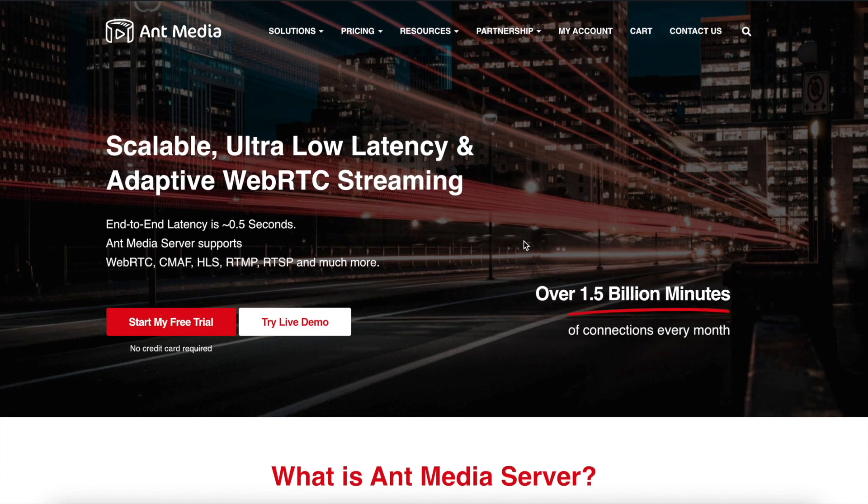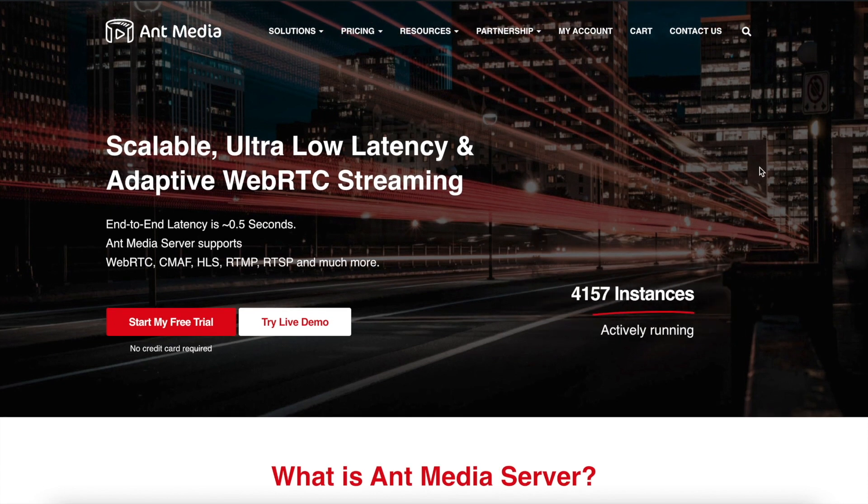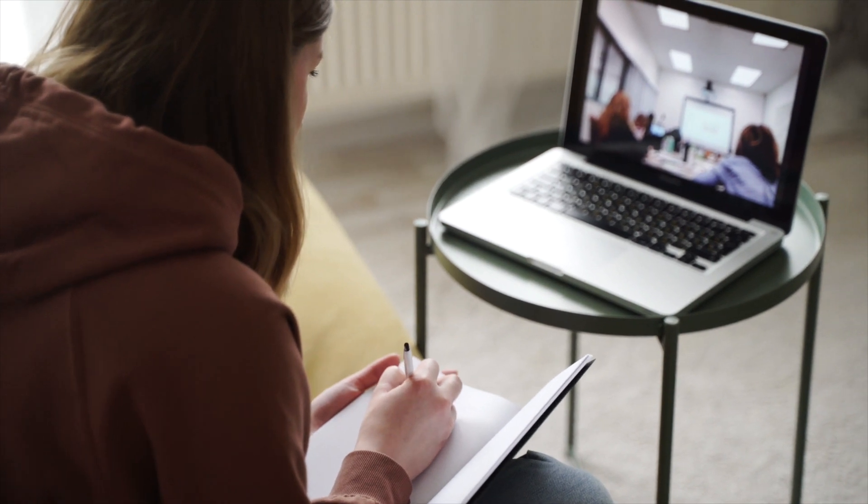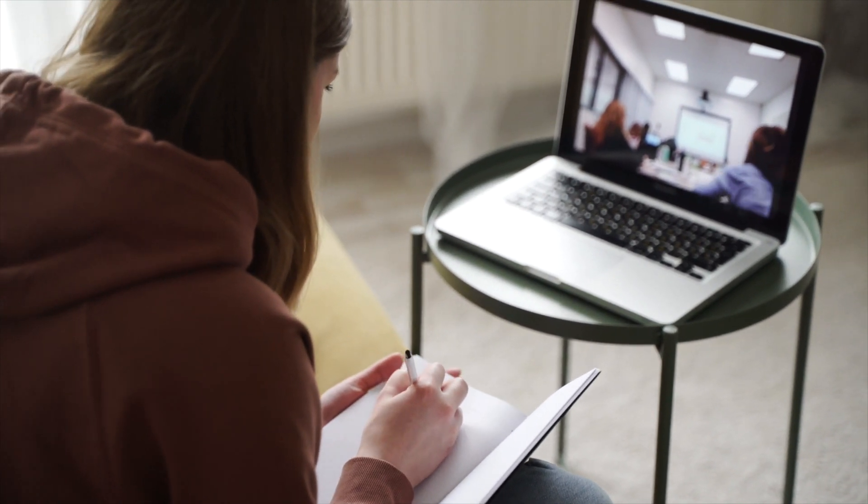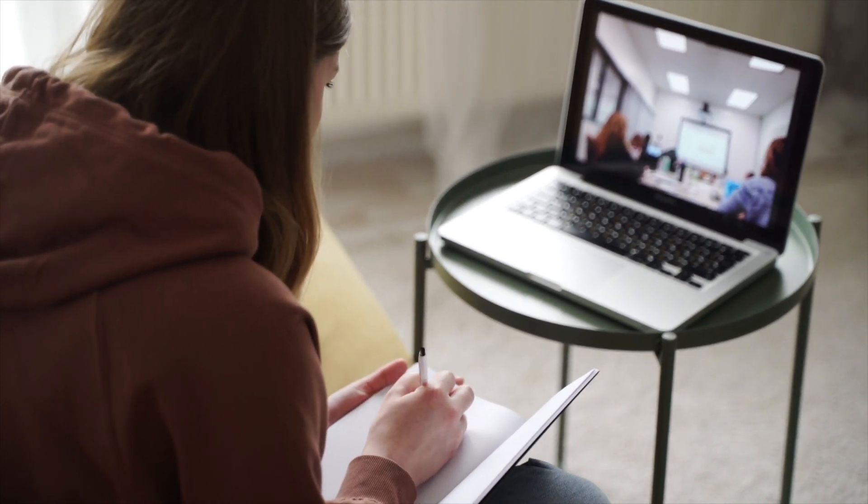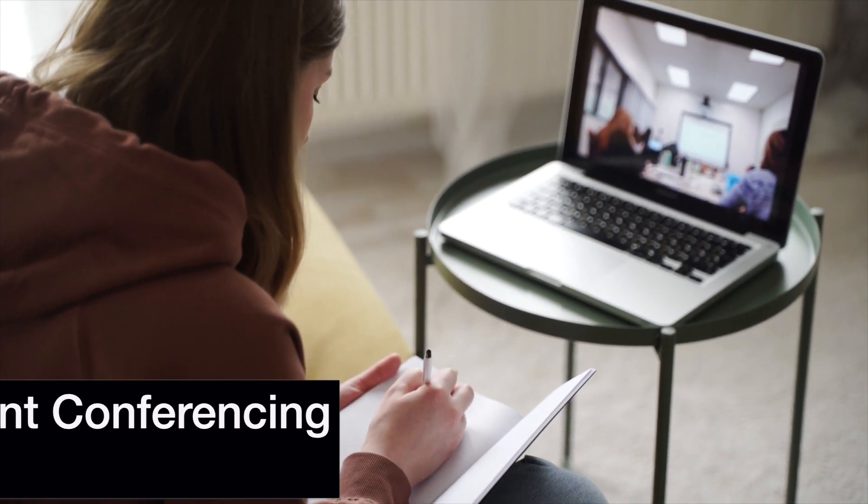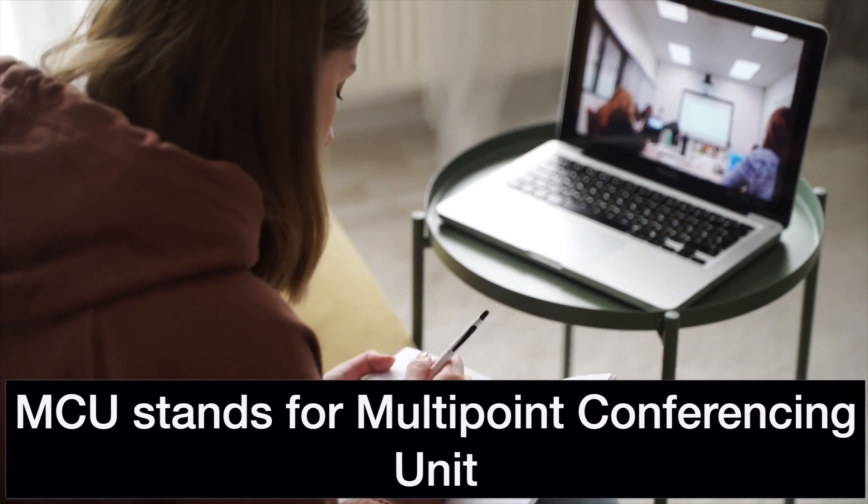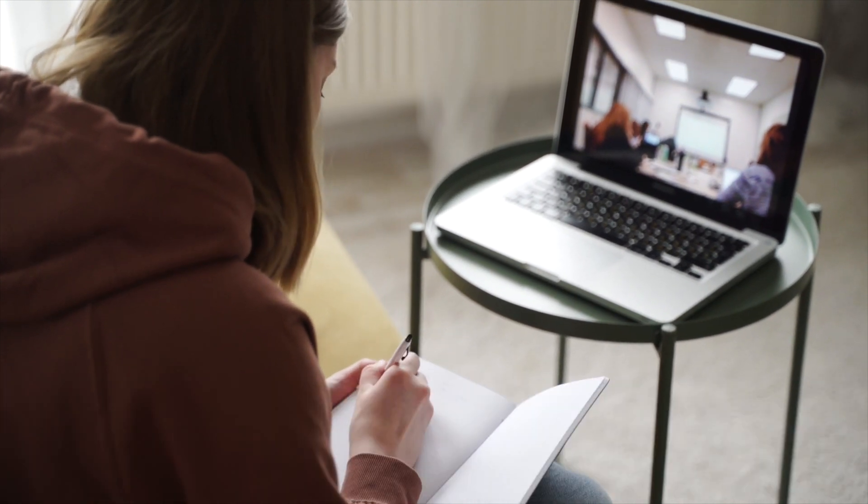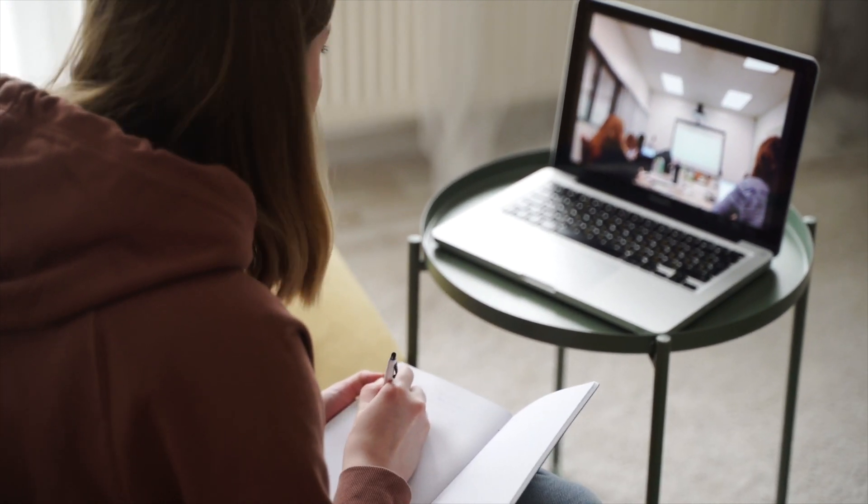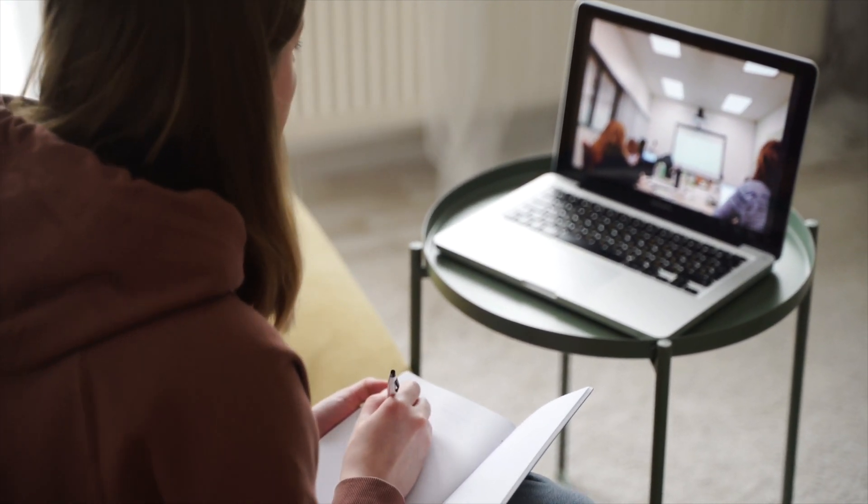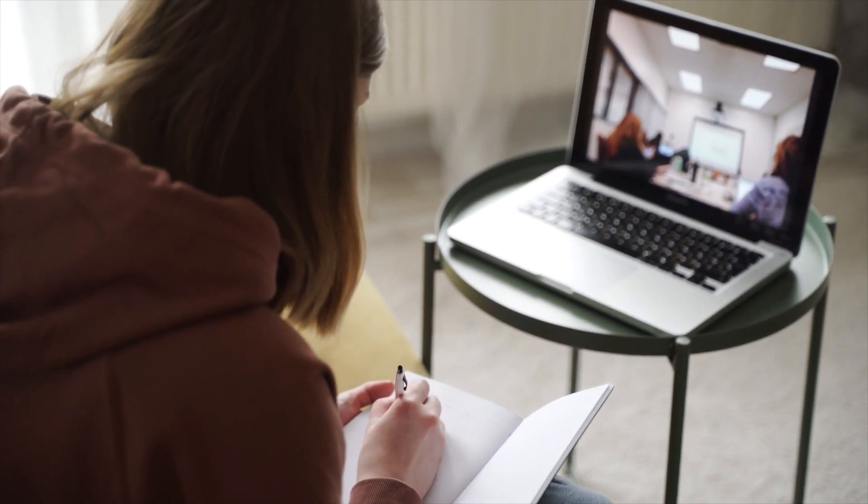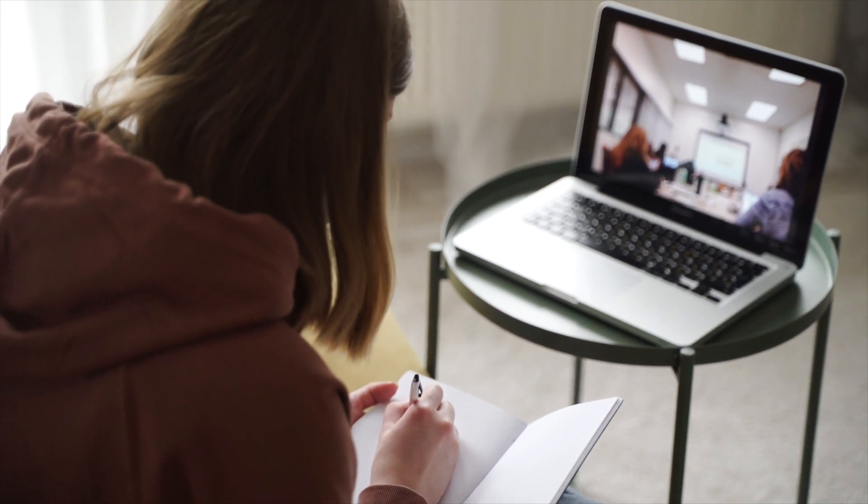Hi everyone, welcome! Today, we will talk about our MCU feature. So I'm hearing you asking yourself, what is MCU? Well, MCU stands for Multipoint Conferencing Unit, and it defines the process of mixing multiple video audio streams into one stream on a streaming server.